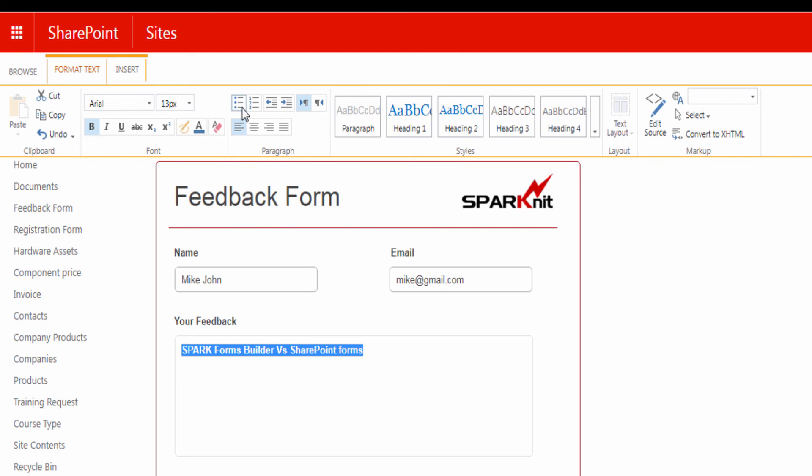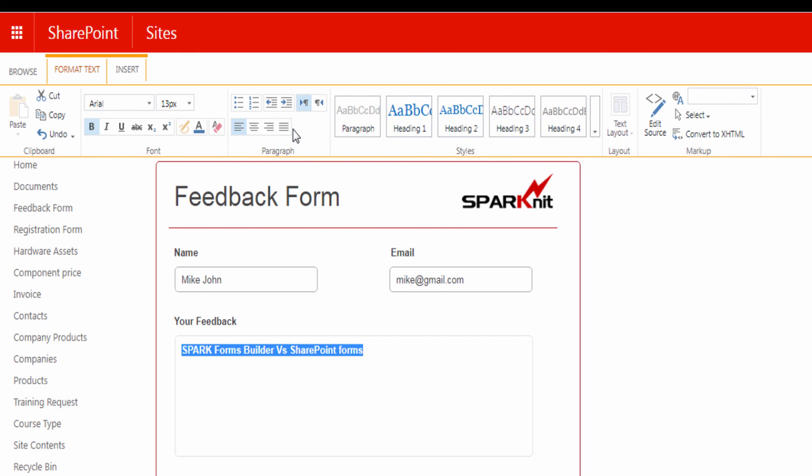You can apply the format to the paragraph by adding bullets or numbers, or changing the alignments.